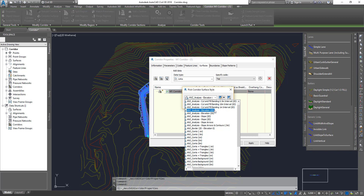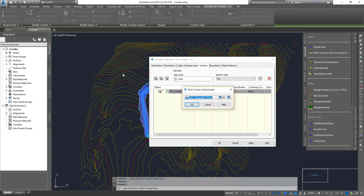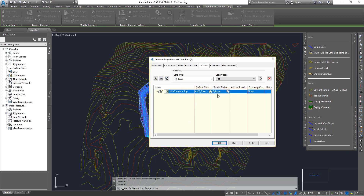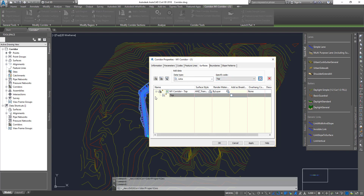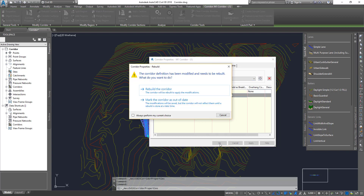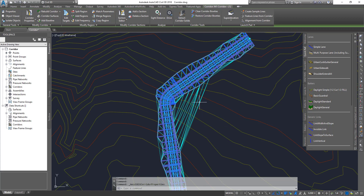I'm going to choose triangulation with contours. Now remember, if you click Apply or OK it will create an empty surface because no data has been added yet — you need to add the links. There are different data types: feature lines run along the corridor, and links run across it. We need Links, and the code to use is 'Top'. Click Add, then hit Apply, rebuild the corridor, click OK, and there we go — the surface is created.